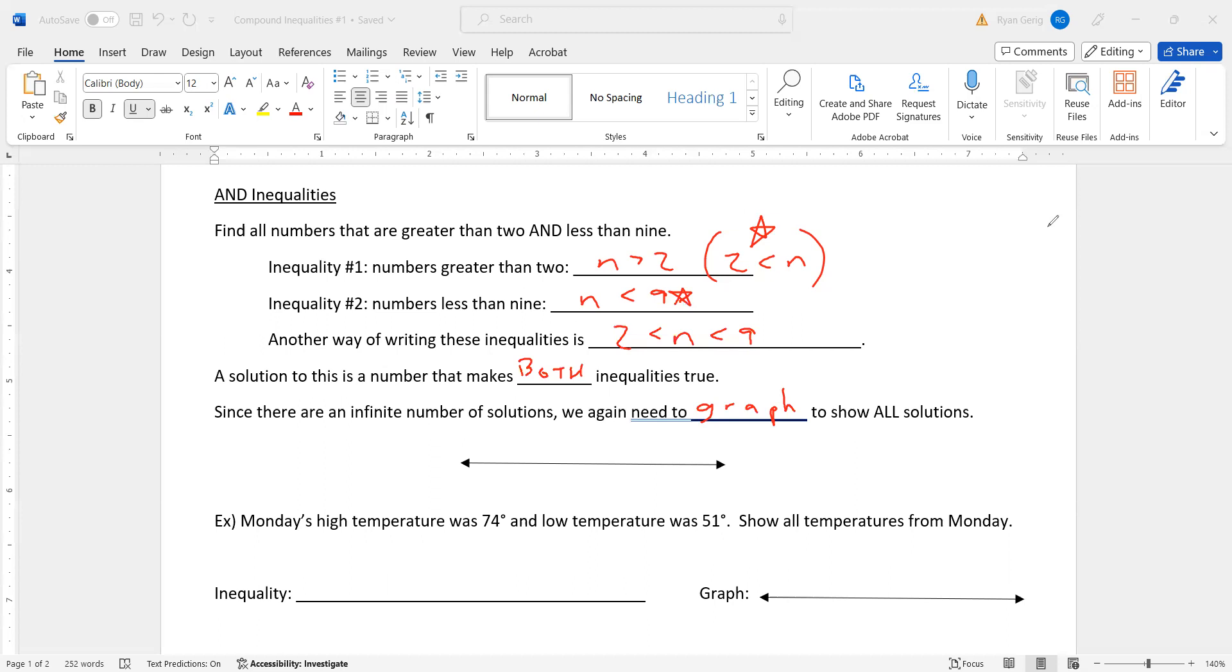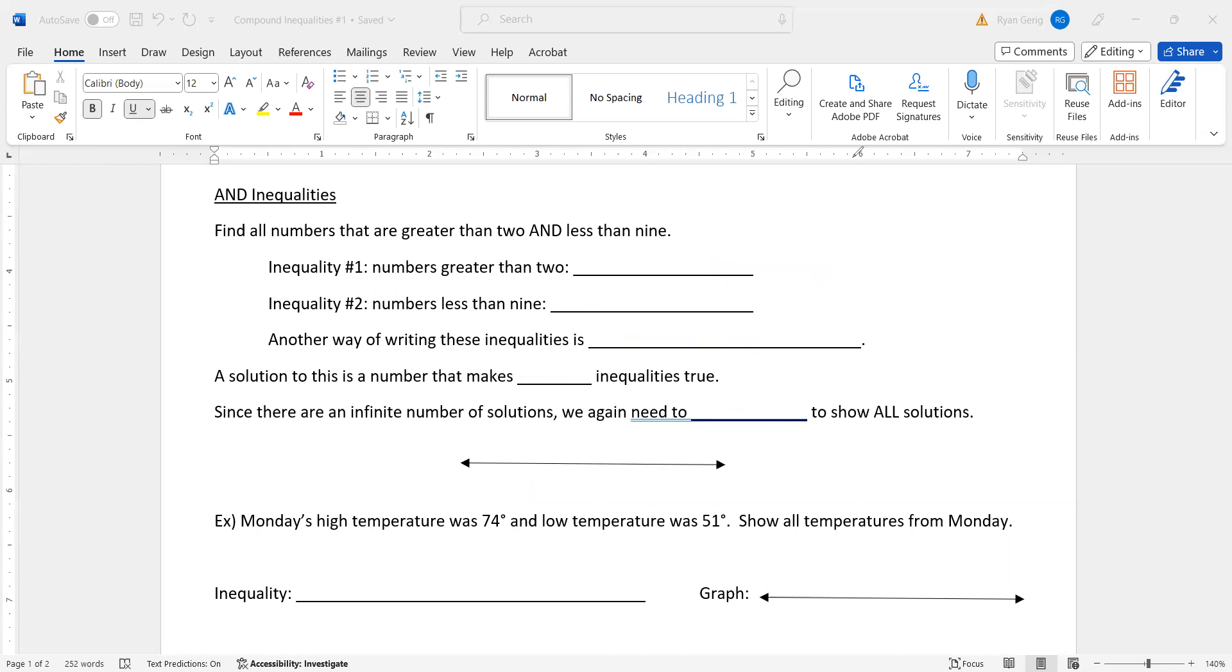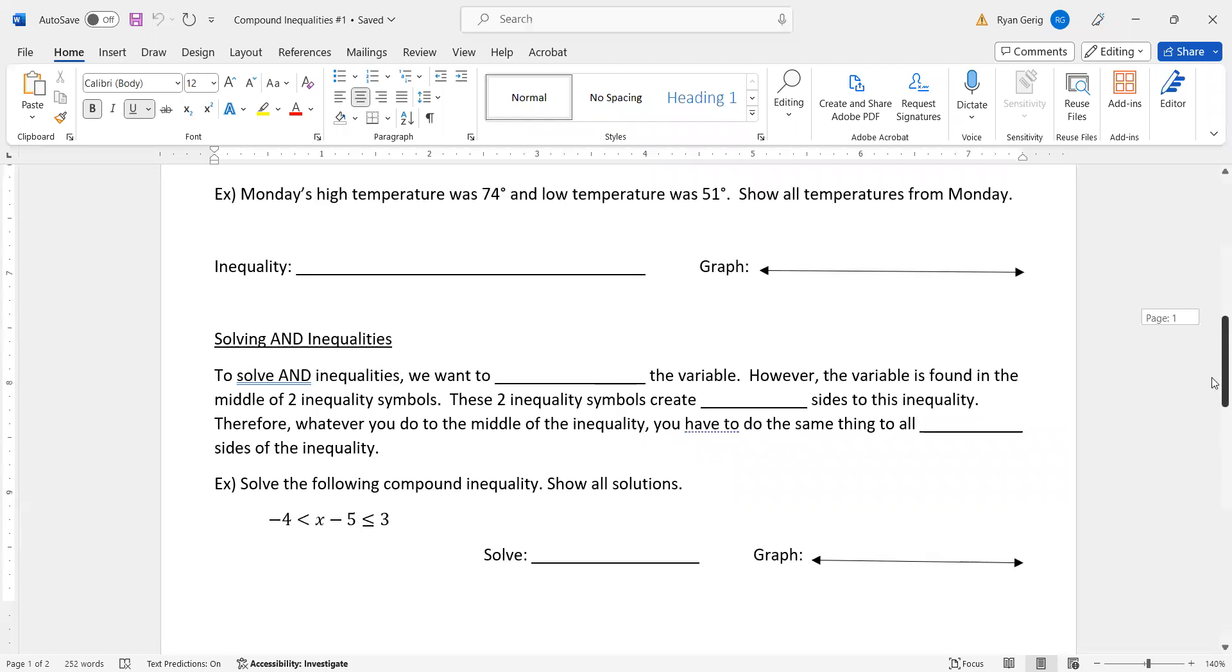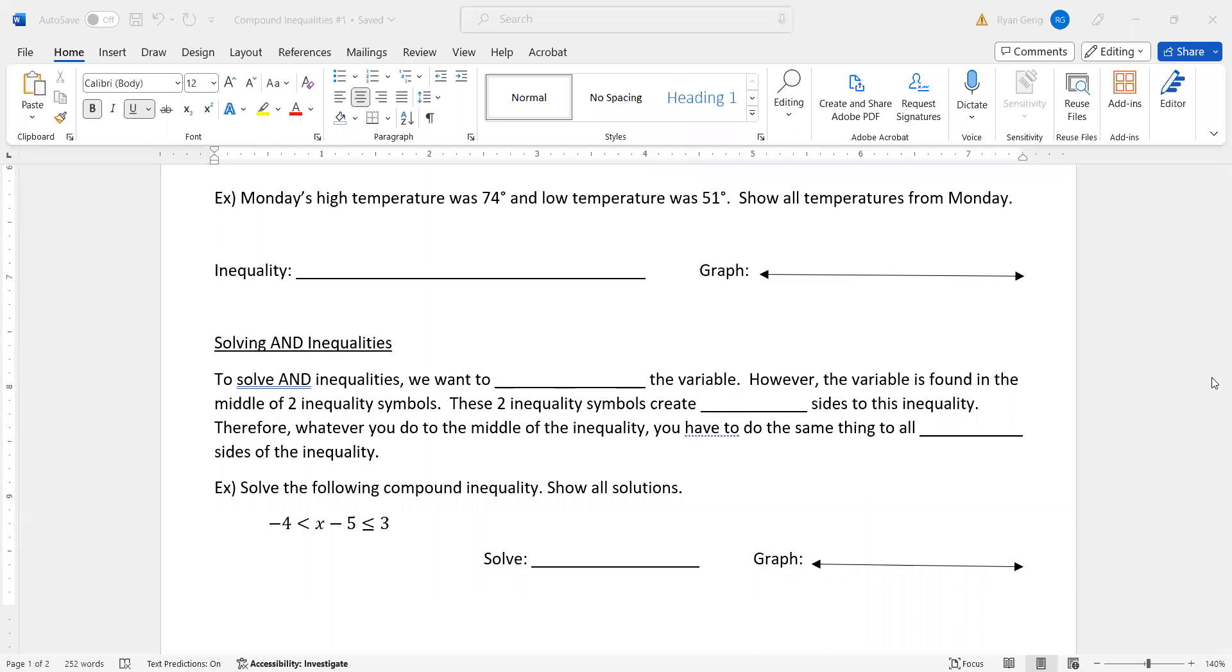To graph these, I just want to do the left side, two, the right side, nine. These are both open in this case. And we're all the numbers between them. So we're shading between. Pretty easy example of this is high and low temperatures for a day. Monday's high temperature was 74 degrees and the low temperature was 51 degrees. Show all temperatures from Monday.